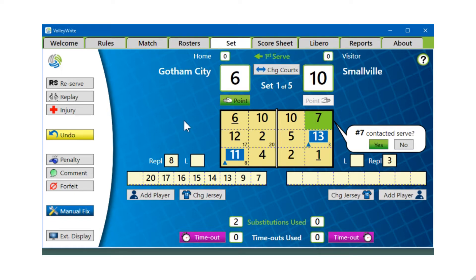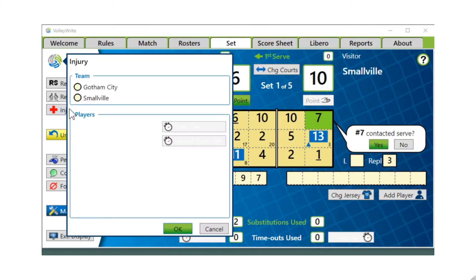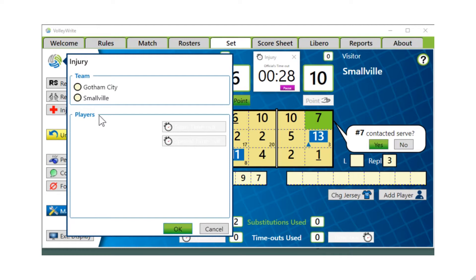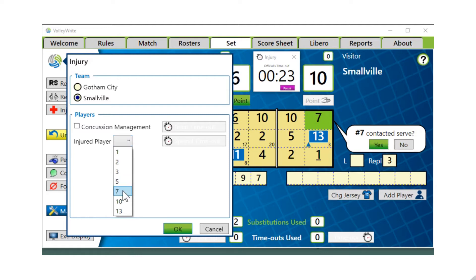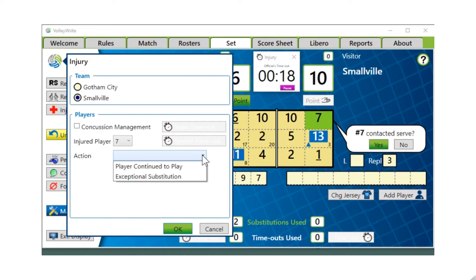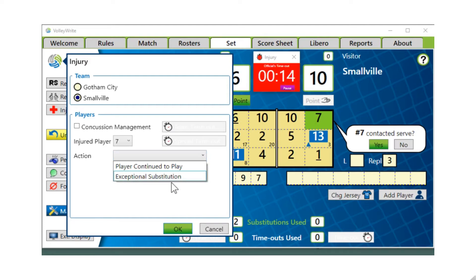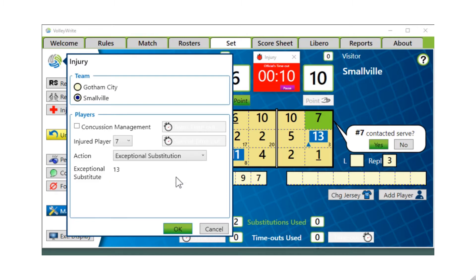Number seven, the server, gets hurt. So we're going to click on the injury button. We're going to indicate that Smallville is the team with the injured player and that the injured player is number seven. The possible actions are that the player continues to play or that you need an exceptional substitution. We're going to go with exceptional substitution. There is only one possibility, and that is number thirteen.